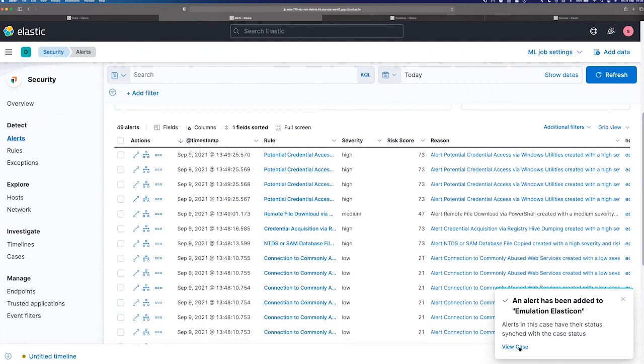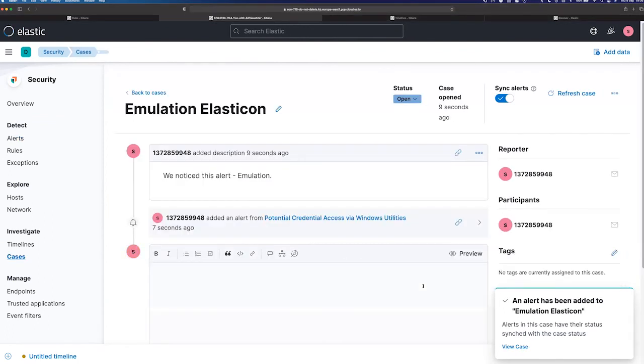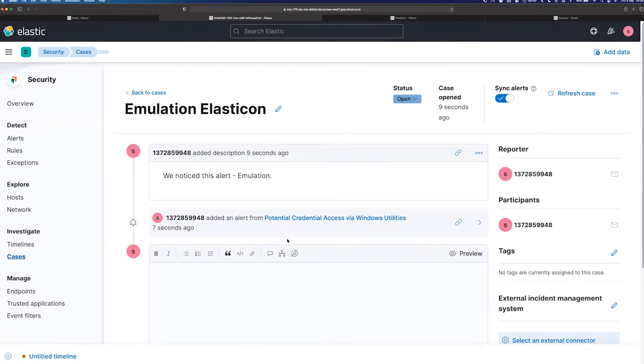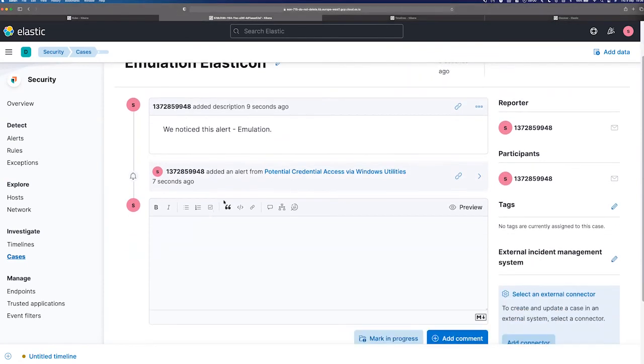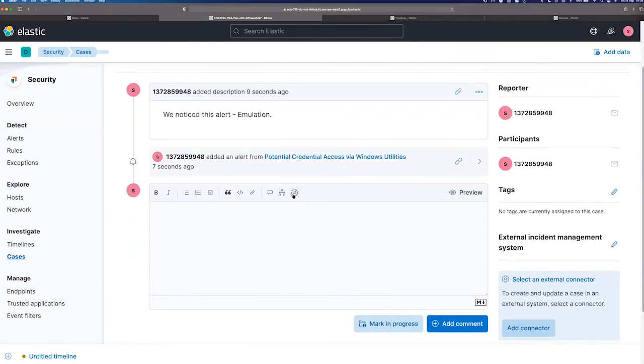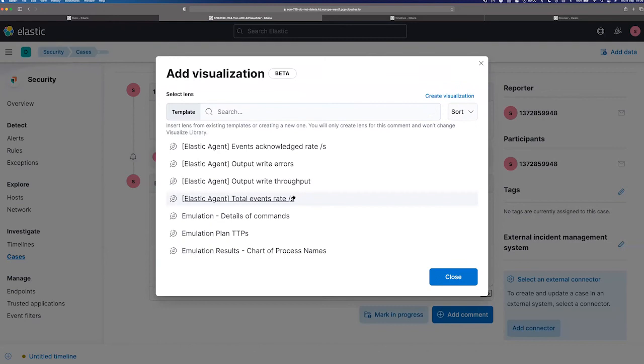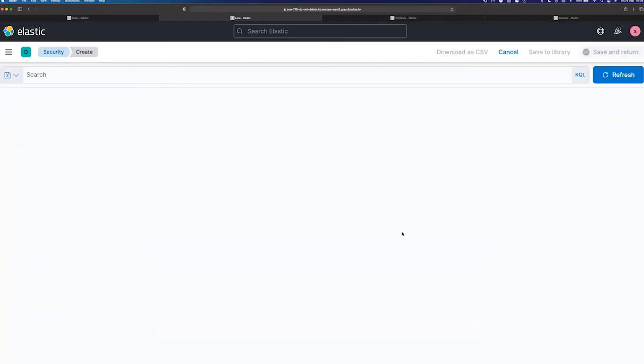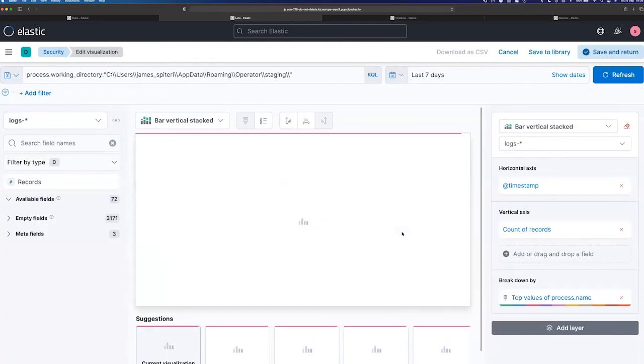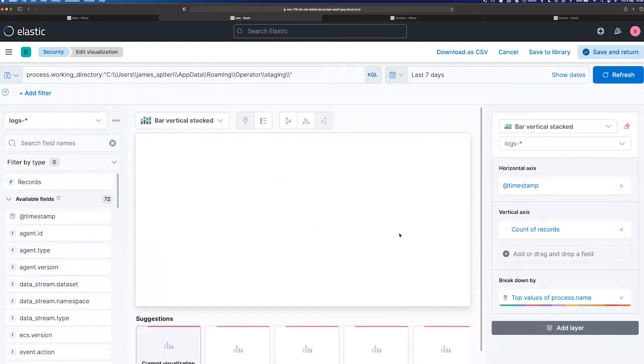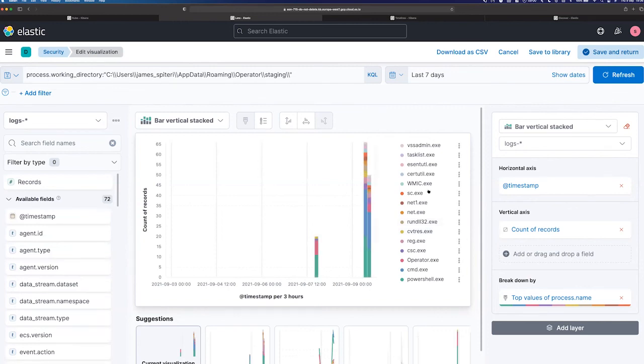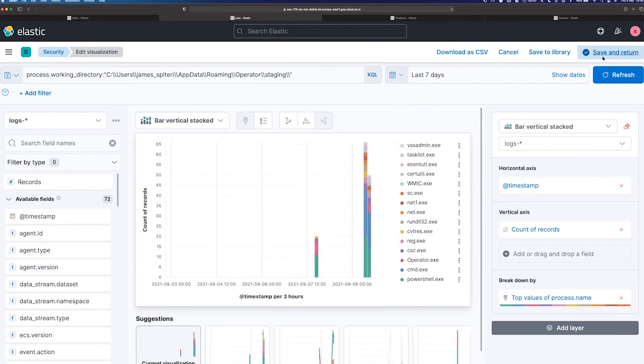And the last thing I would say is Elastic as a stack is great at analytics and reporting. So one thing we can do is use something like lens to create charts and visuals. So here I have, for example, I created a chart with lens earlier of the process names that were generated from operator. And we can also include these in a case. So you can see again, I'm looking for that working directory. And these are all the processes that were run as part of that emulation exercise.